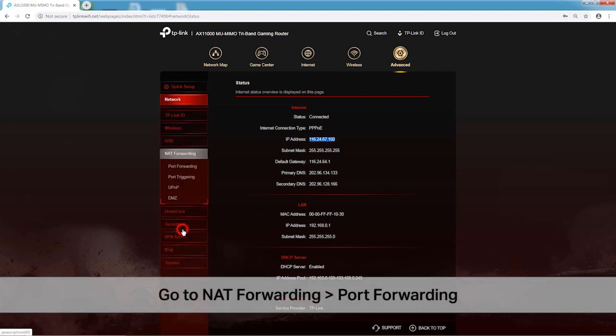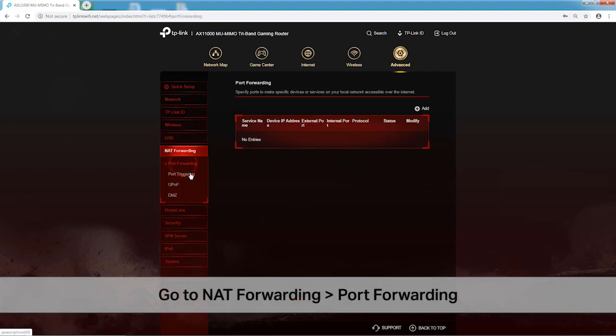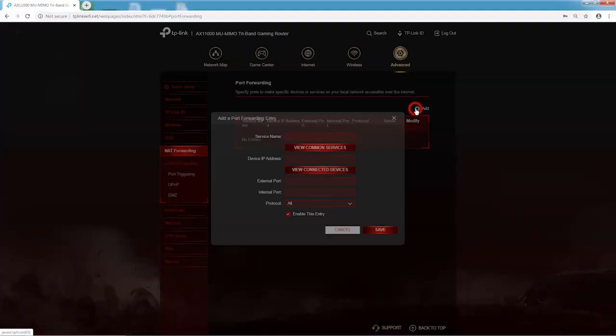Then go to NAT Forwarding. And finally, Port Forwarding. Click Add.